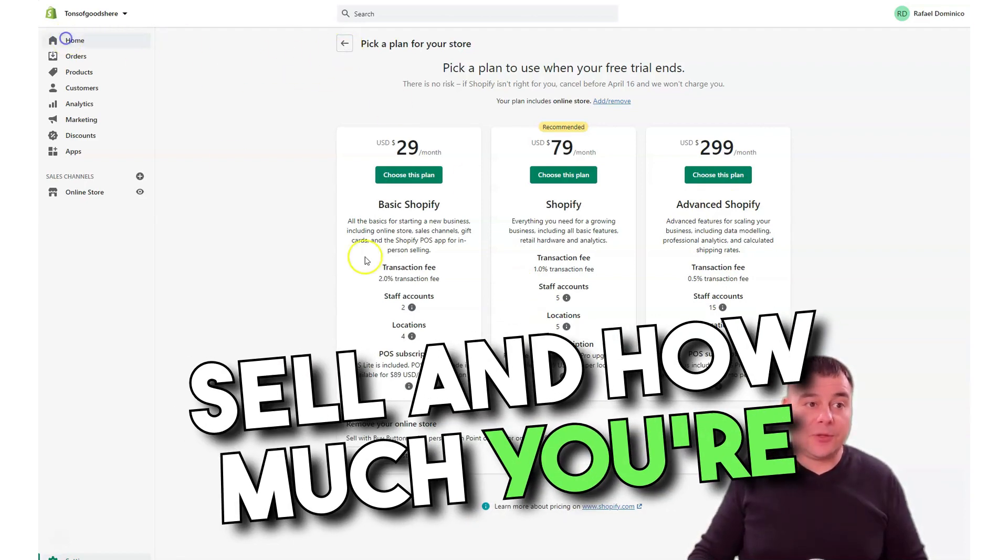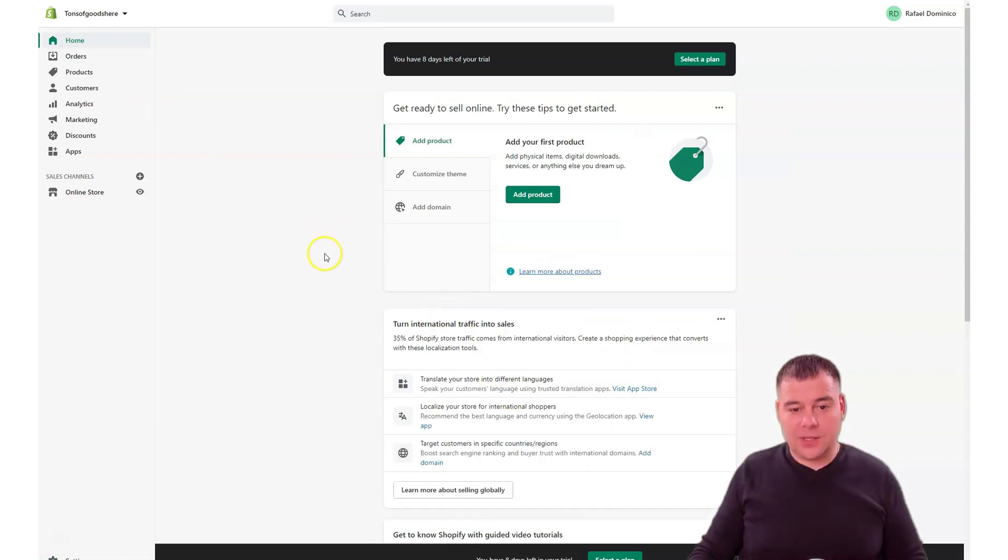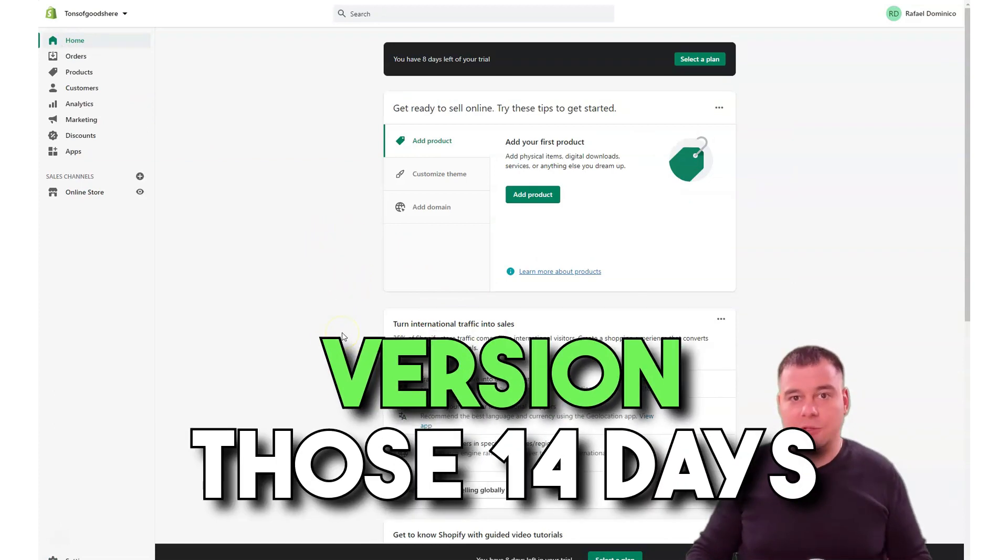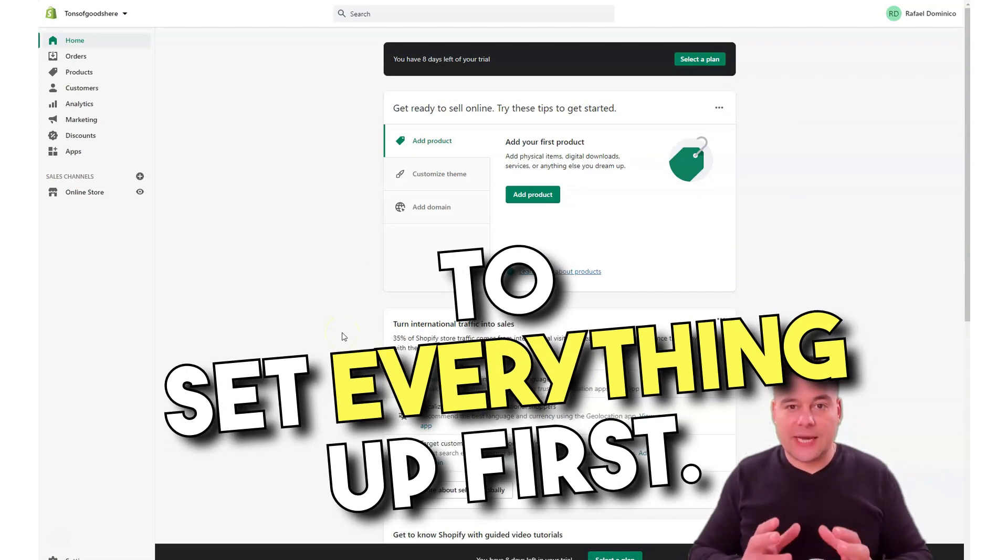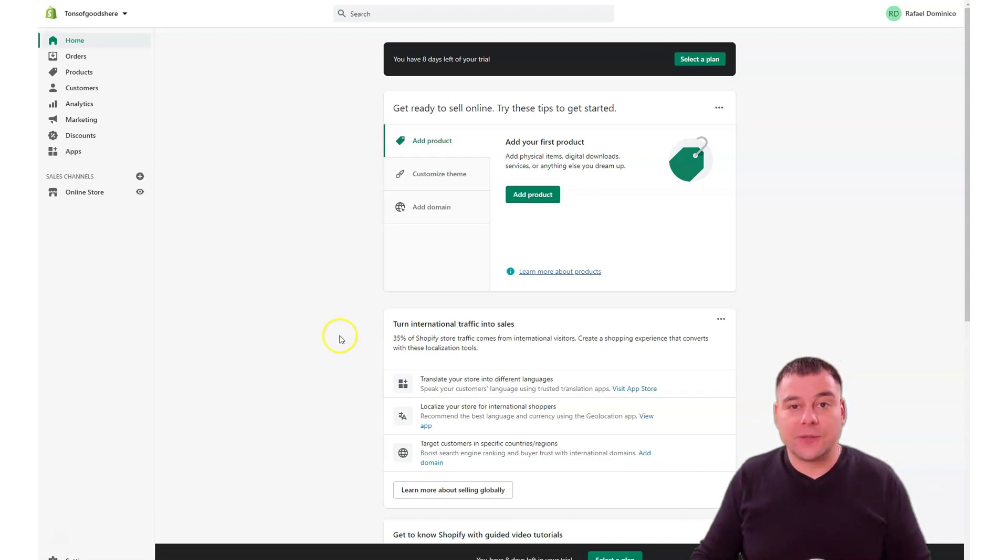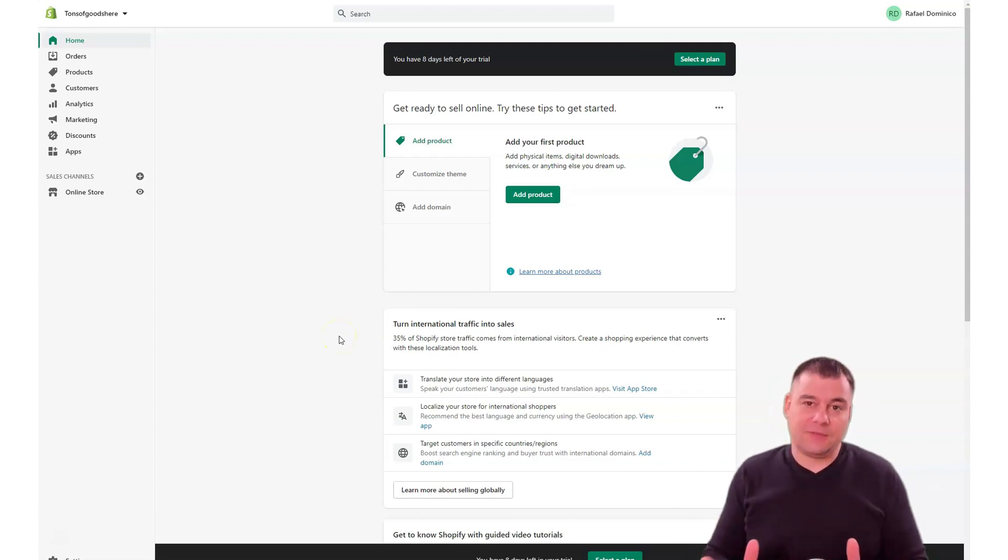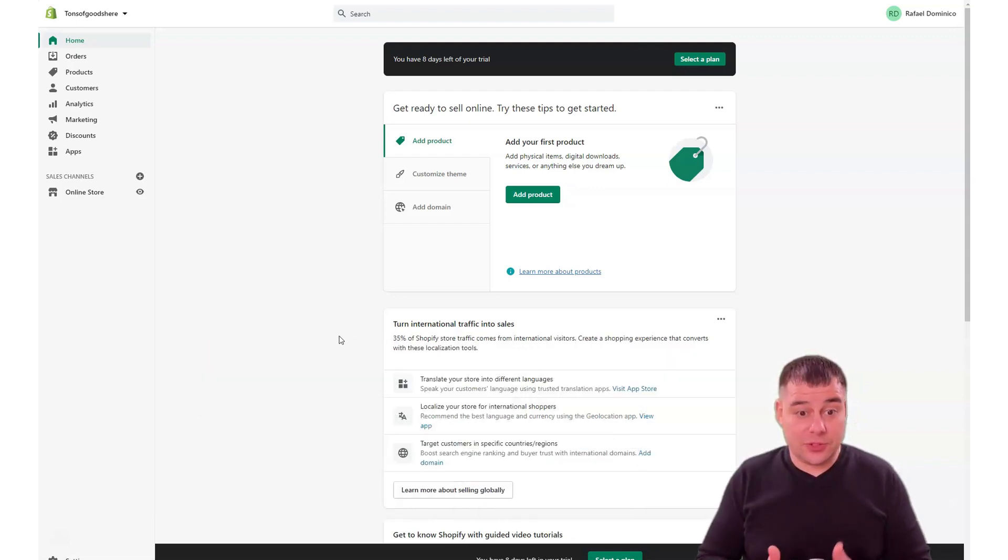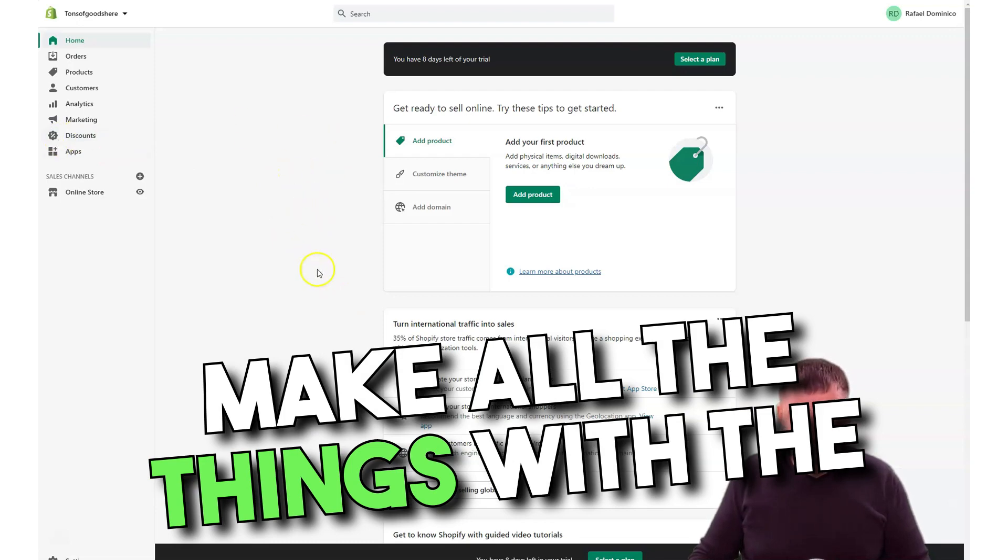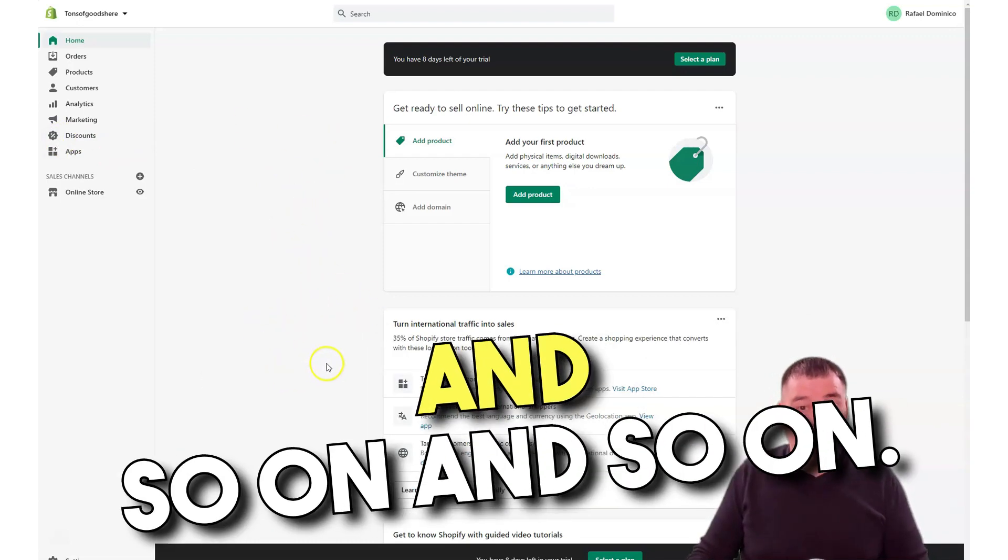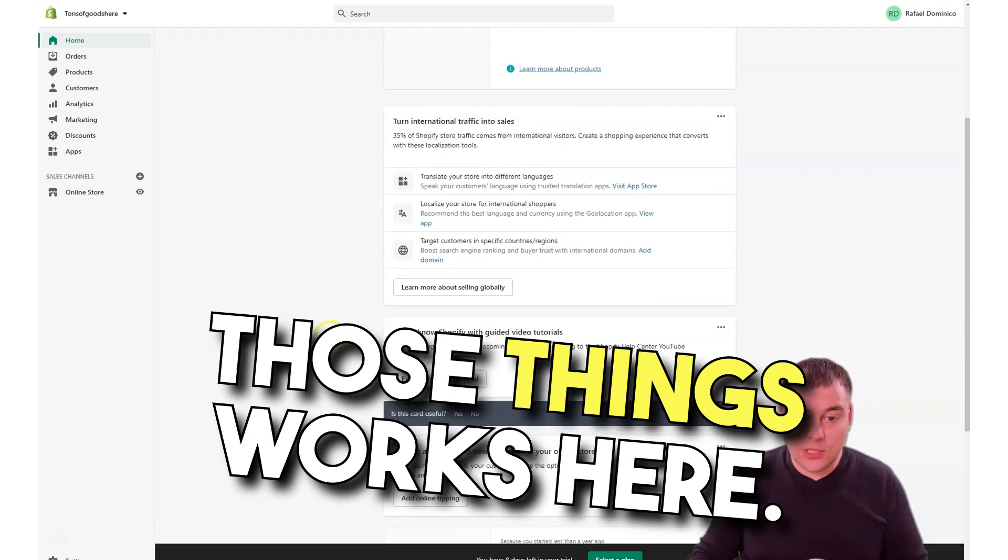But I suggest you use the trial version, those 14 days, to set everything up first. It's enough time to set up your online store. After that, you'll be able to start selling products and you'll be able to run ad campaigns. I will show you how all those things work here.